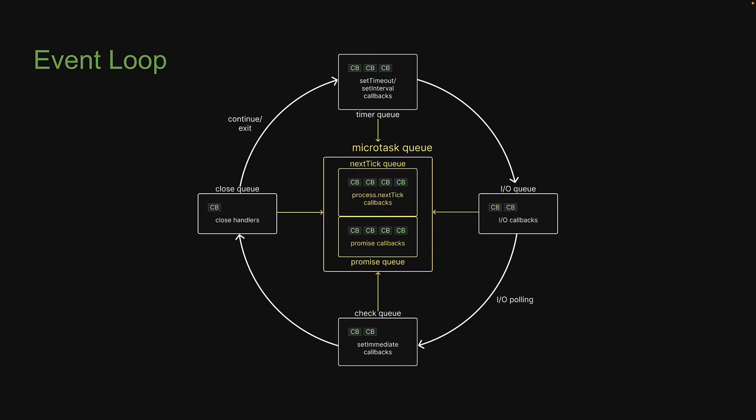Welcome back. In this video, let's take a look at the last queue in the event loop, which is the close queue.